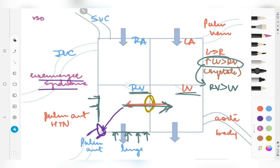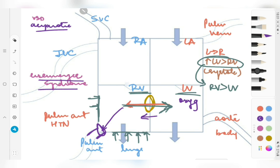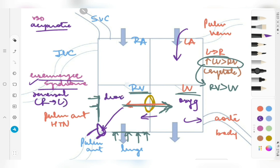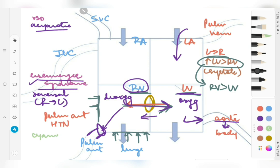A VSD in isolation is predominantly an acyanotic disorder because the blood in the left ventricle is oxygenated and is recycled in a left-to-right shunt — into the right ventricle, pulmonary artery, lungs, back into the left atrium, and then into the body. But in Eisenmenger syndrome, where there is reversal to a right-to-left shunt, the deoxygenated blood in the right ventricle enters the left ventricle, is pumped into the aorta and the rest of the body, leading to symptoms of cyanosis.